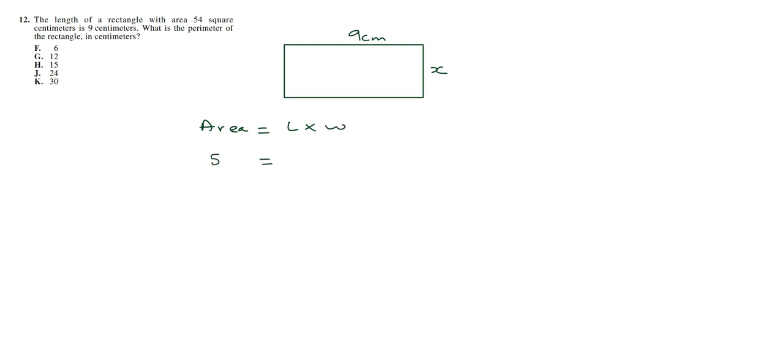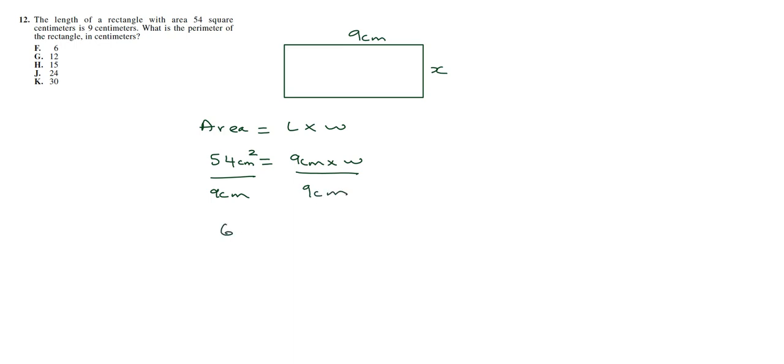The area is length multiplied by width. We have 54 square centimeters is 9 centimeters multiplied by the width. So we're going to divide both sides by 9 centimeters to get the width. So 6 centimeters is the width.